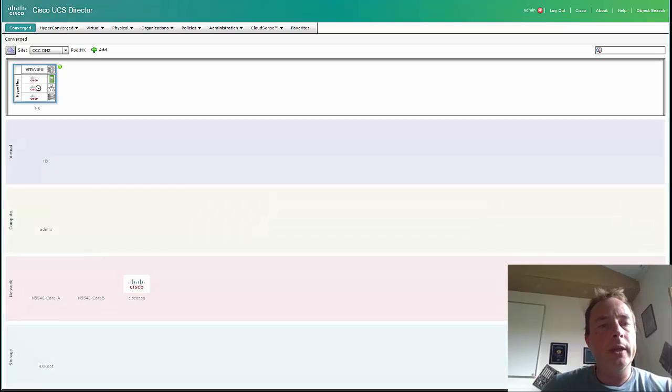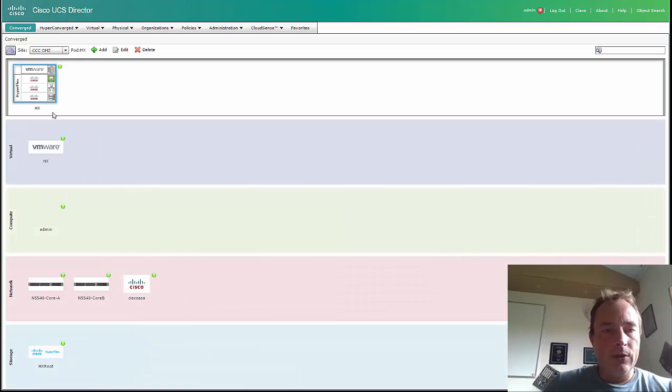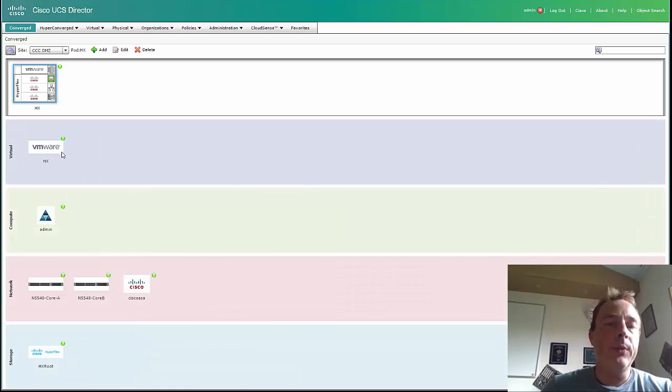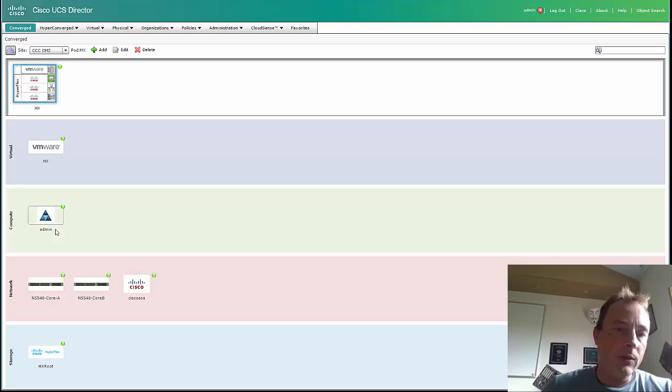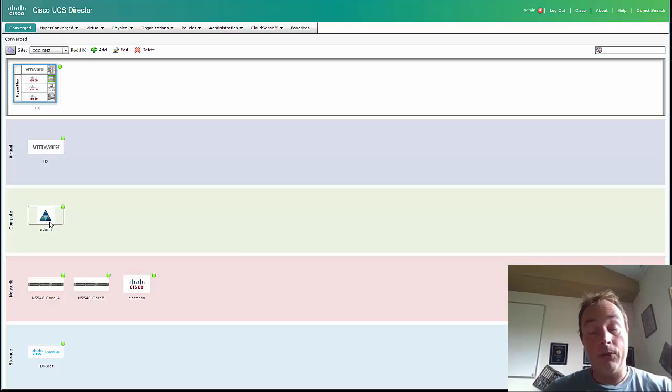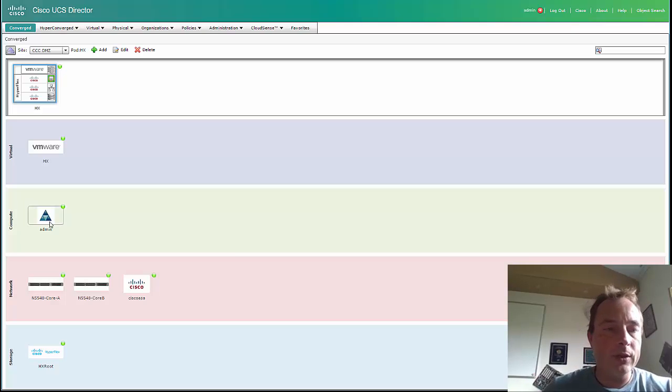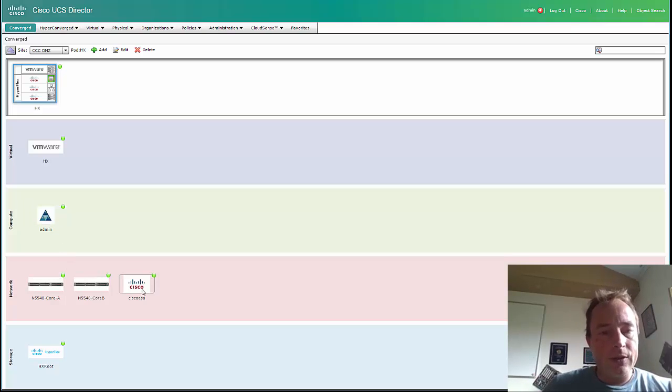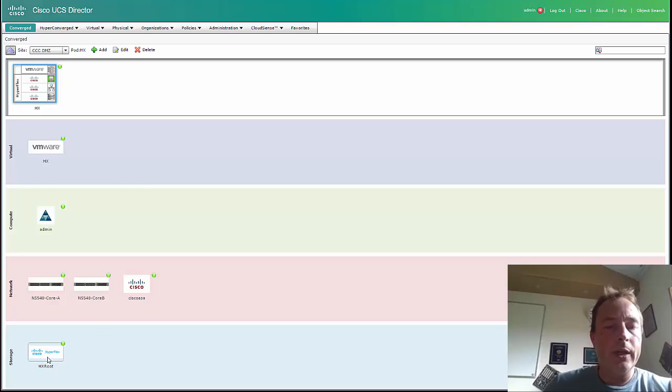If you double-click it, you can see we have VMware running on top of it. We have of course the Fabric Interconnect, UCS Manager, two Nexus, one Cisco firewall, and over here is the Hyperflex system.